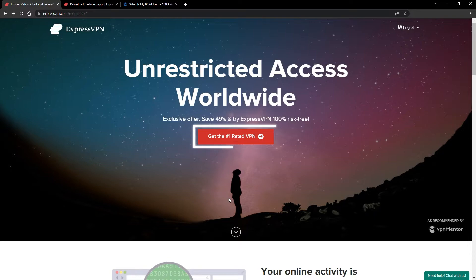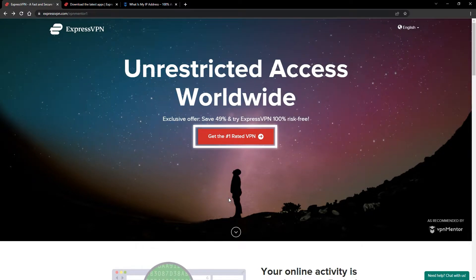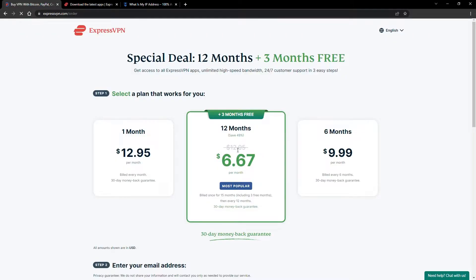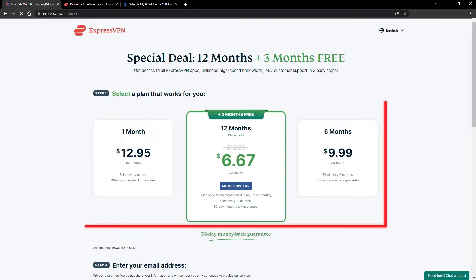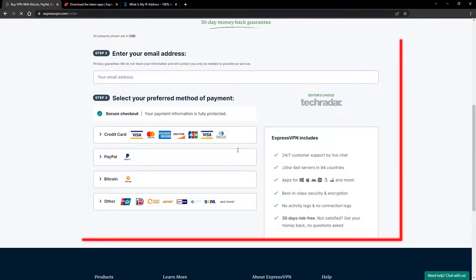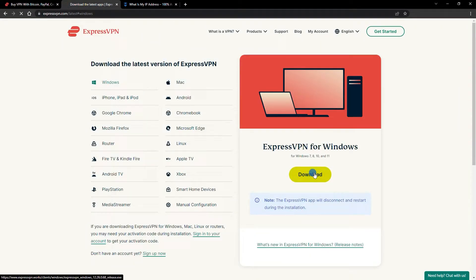When you click the red button on the homepage, you'll automatically see the special prices, so you don't even have to enter a coupon code. Just pick a plan, check out, and download the installer to your device.